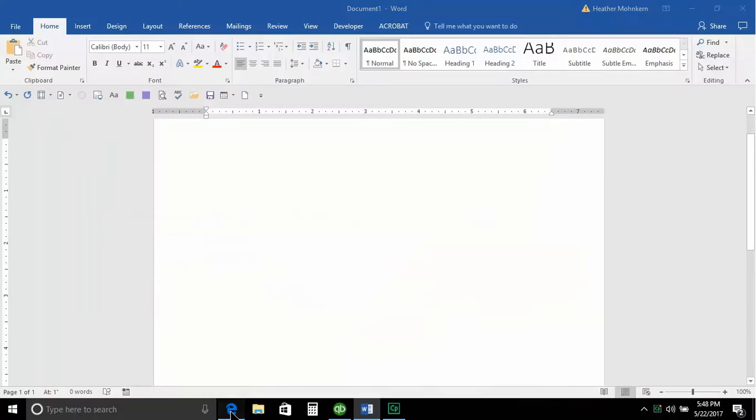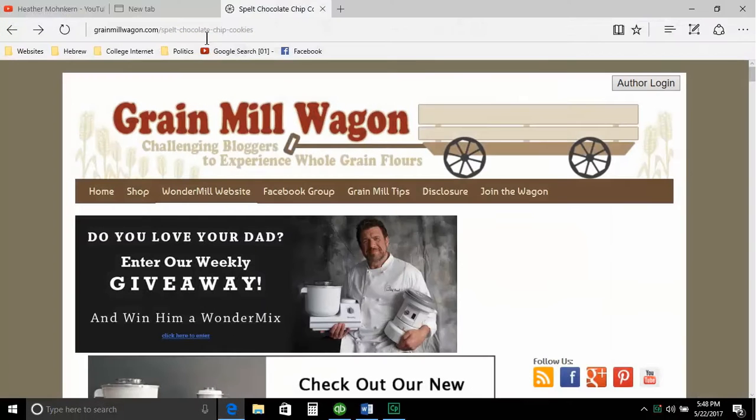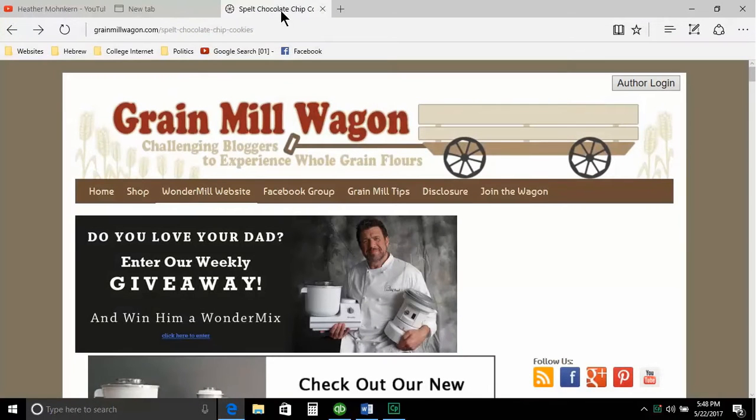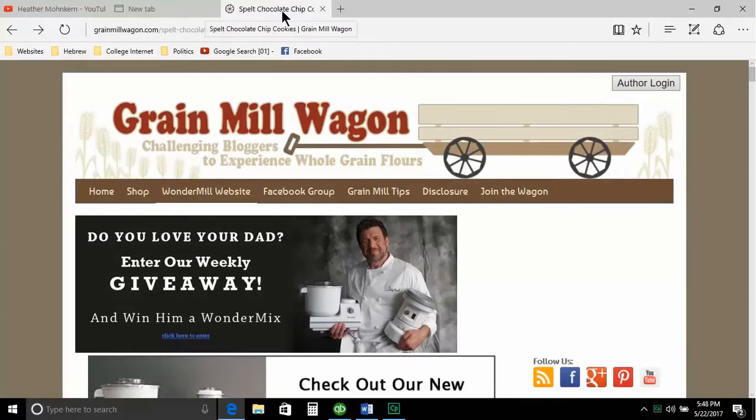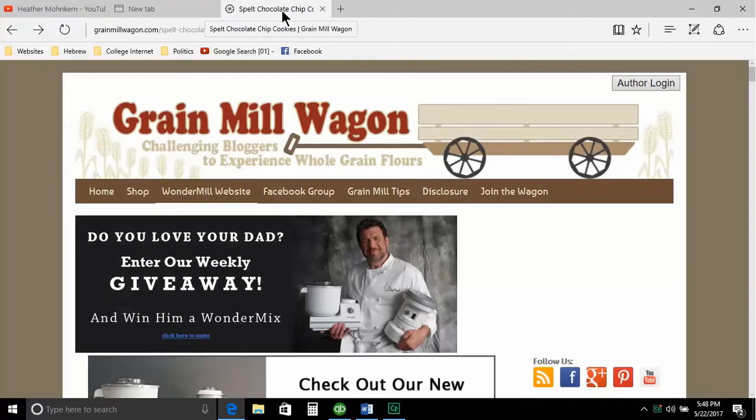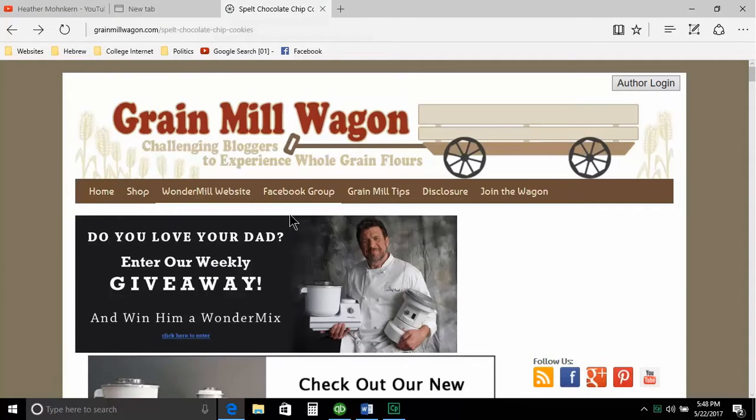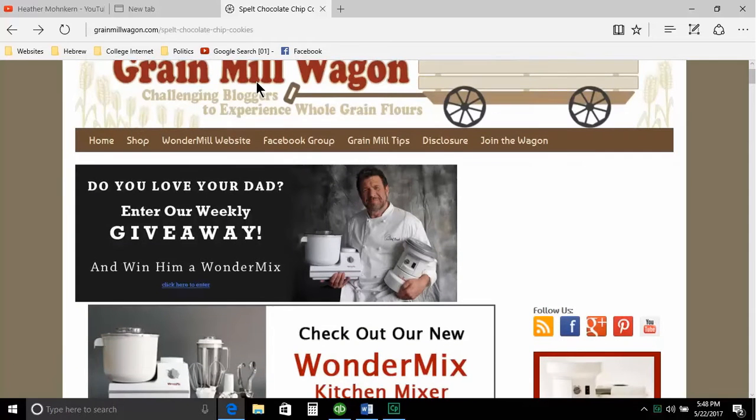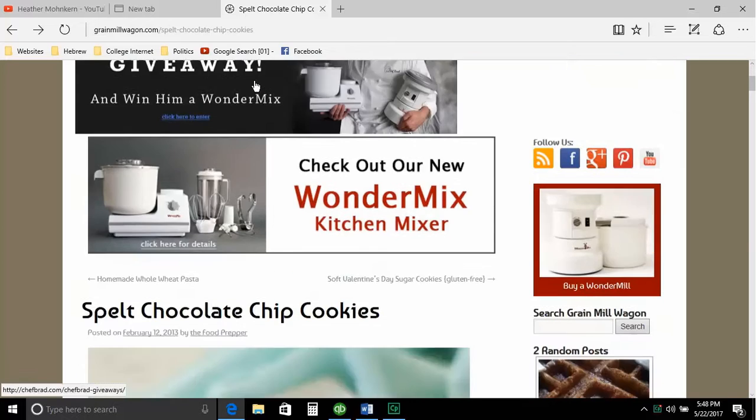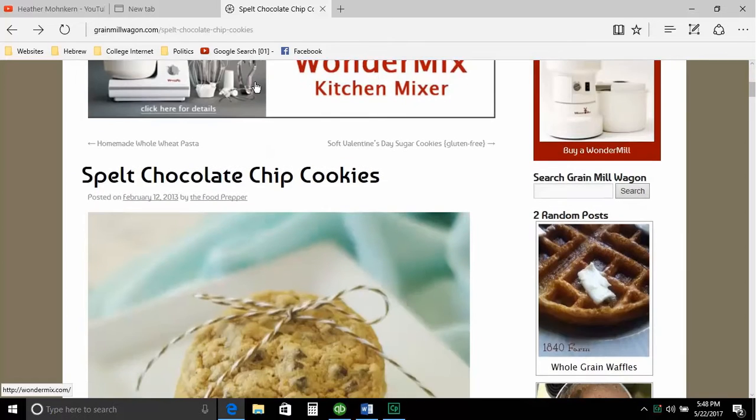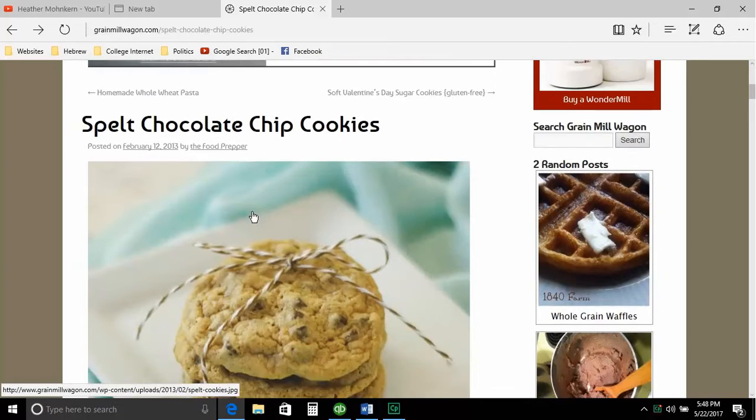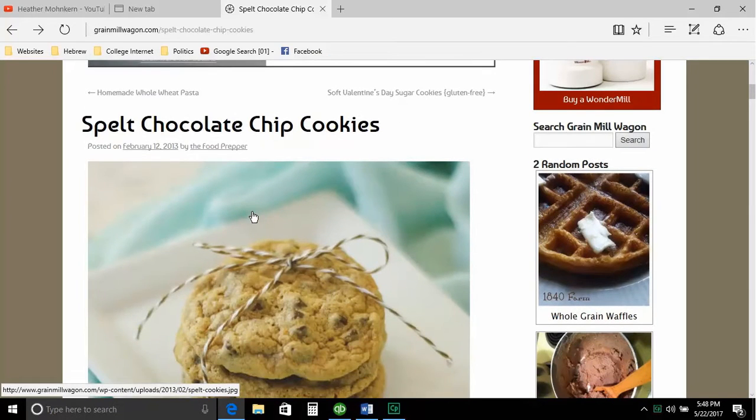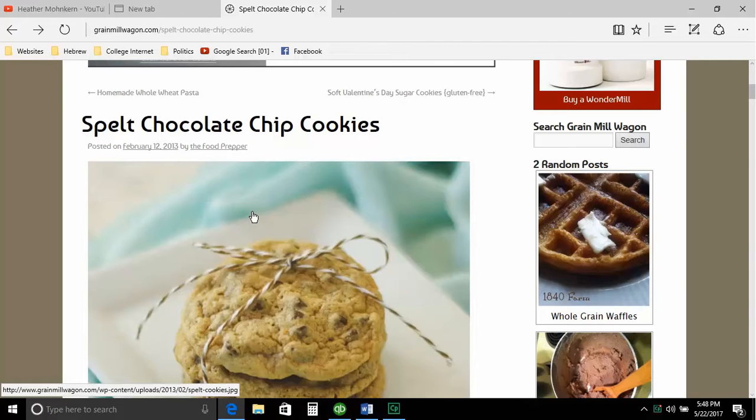So I am in the Edge browser. I actually have a tab up here and we are going to bring up a simple recipe. I use spelt a lot, which is a type of flour. And I made these chocolate chip cookies the other day and I've been told that they're really good chocolate chip cookies.